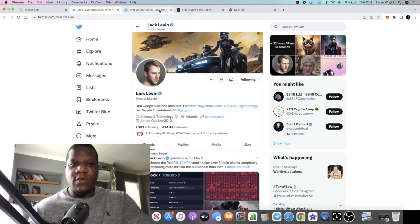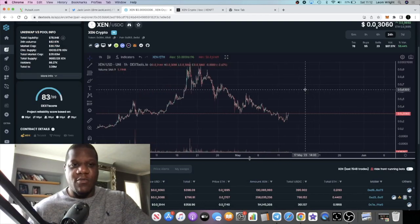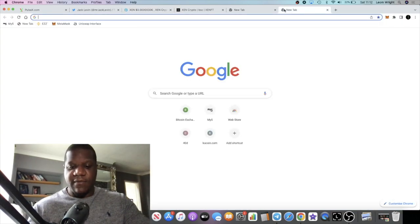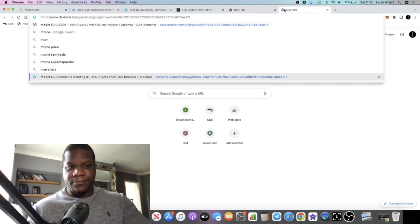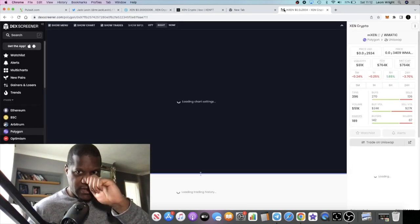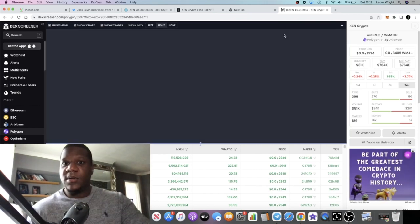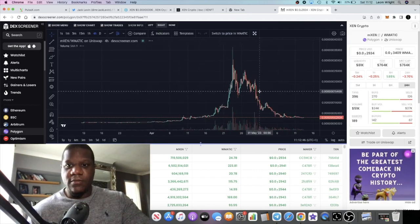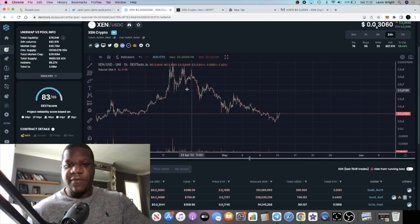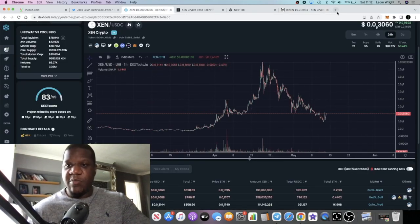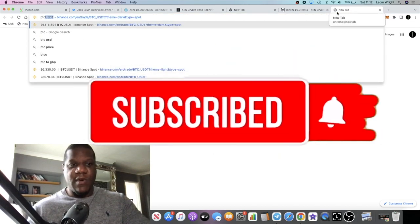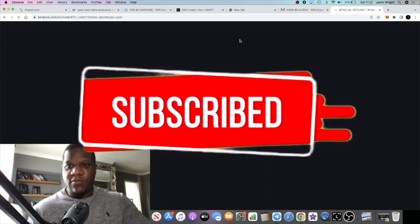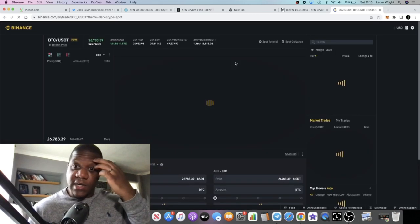Ethereum Zen is pumping at the moment. I haven't looked into any of the others. Let's have a look at for example MZEN, Polygon Zen. That's not doing anything, we won't bother. Ethereum Zen is pumping. I think Bitcoin is actually moving as well over this weekend. It's one of the reasons why the market is moving.